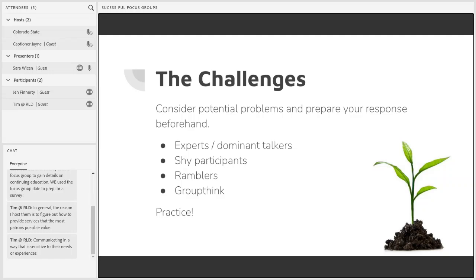On the other hand, there may be people who tend to get a little off topic and need some gentle reminders to stay on topic so that others in the group can share their answers as well.